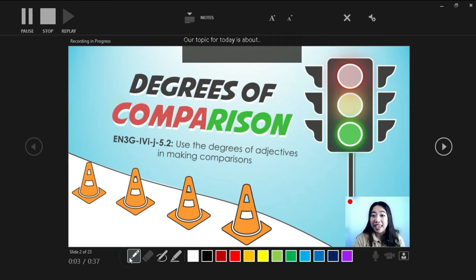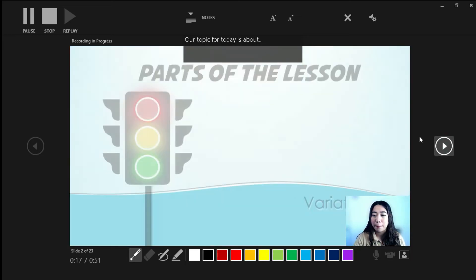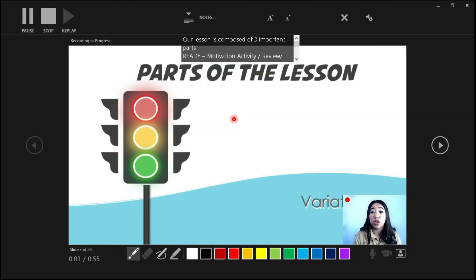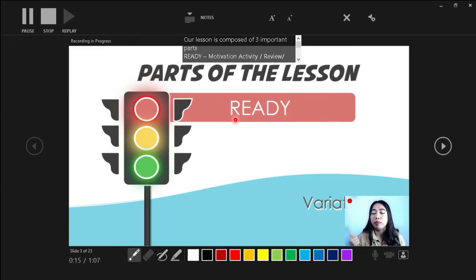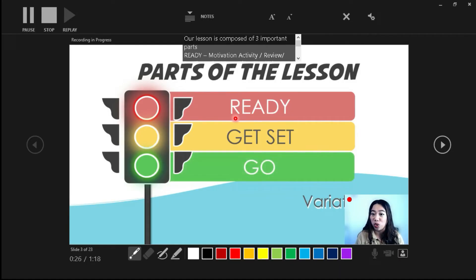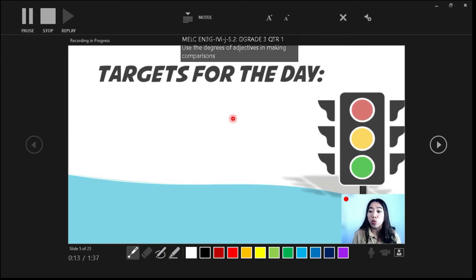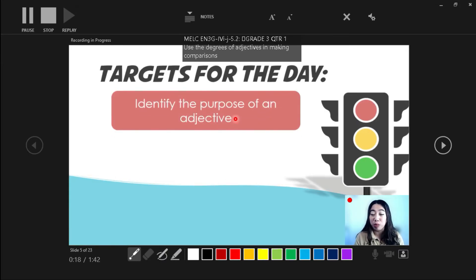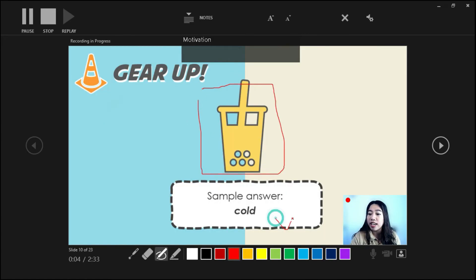Our lesson for today is about degrees of comparison. At the end of the lesson, we want to make sure that we are able to use the degrees of adjectives in making comparisons. Our lesson is composed of three important parts. We'd like to do some preliminary activities — get set and go! Before our very first activity, let's know our targets for today — what do we aim to achieve at the end of our lesson? Okay, the next one — yes, correct.